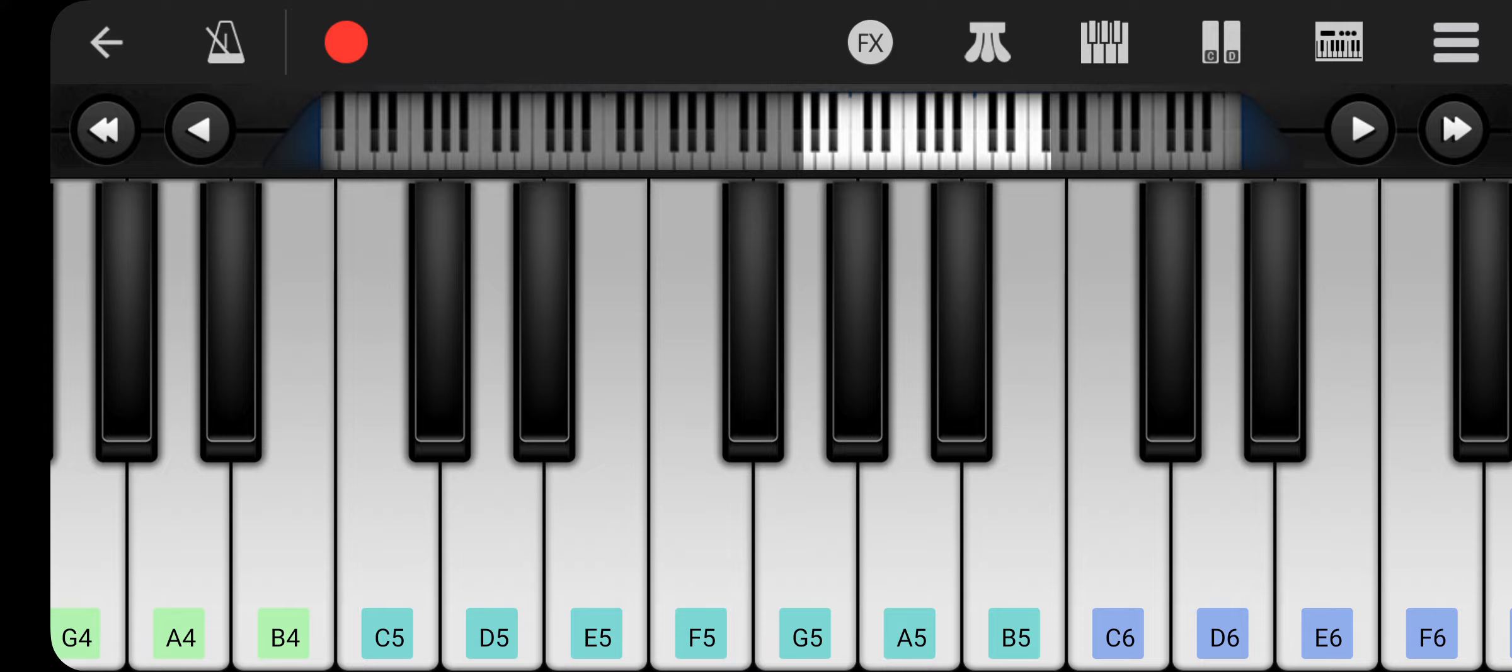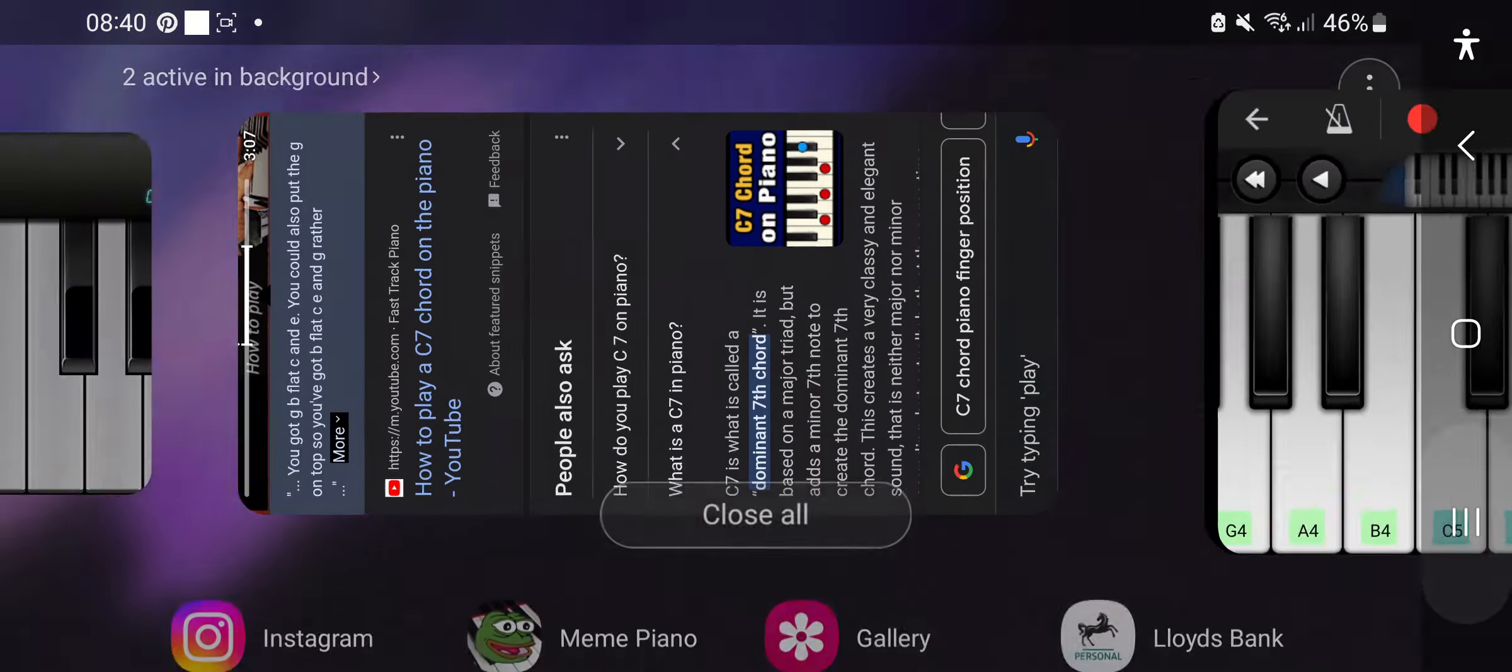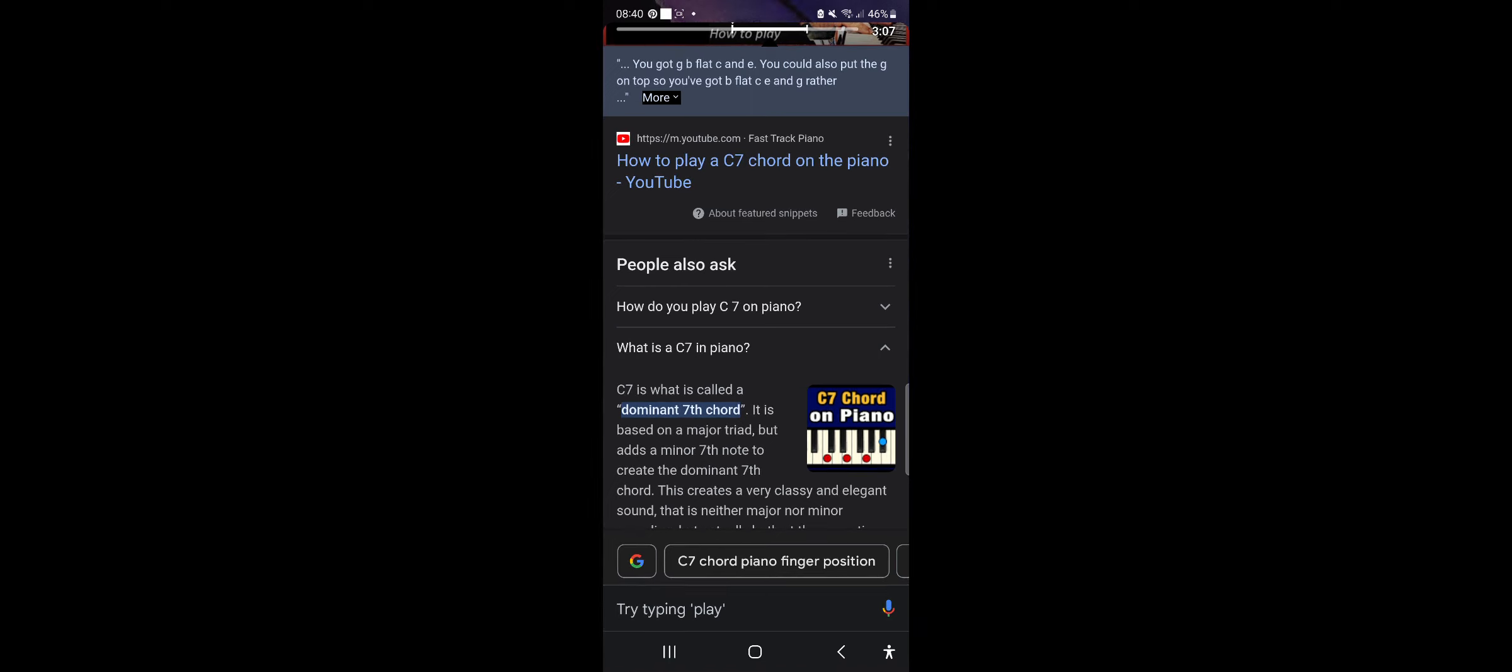Okay. Is there C9? No. How to play Cdim. Cdim is quite hard, but it's pretty easy. C diminished. Just search it up on Google. How to play C diminished. Whoa.